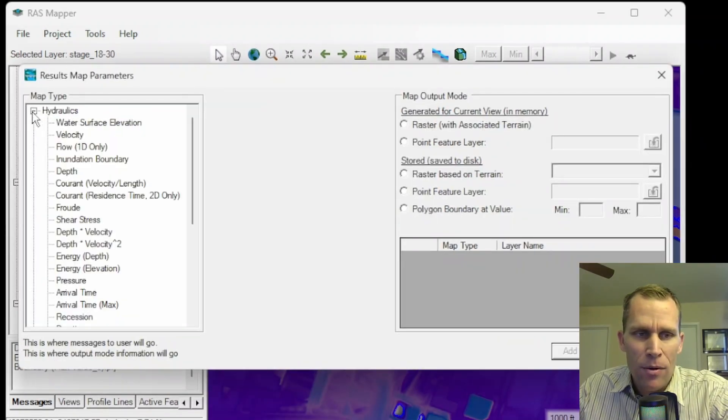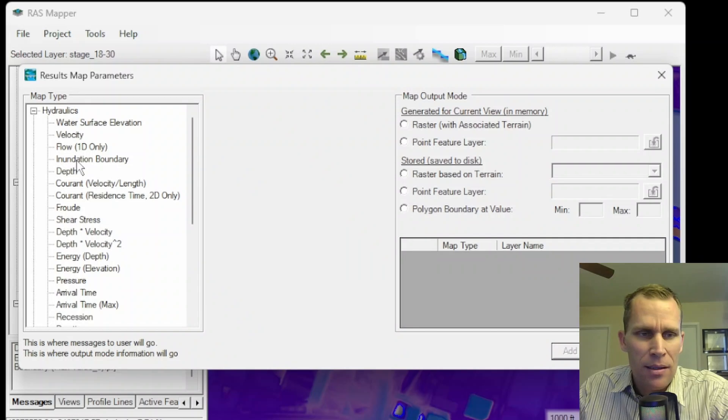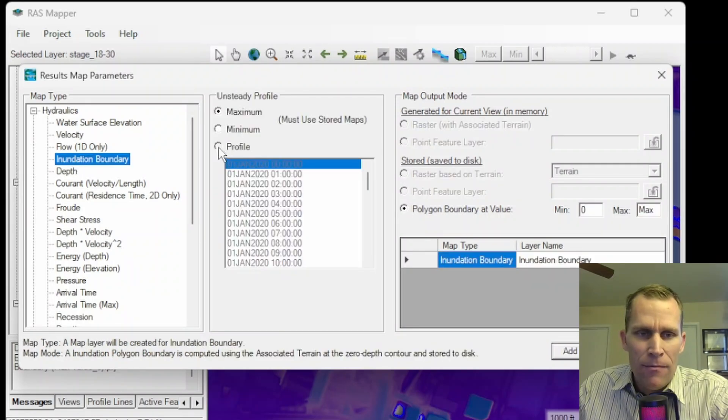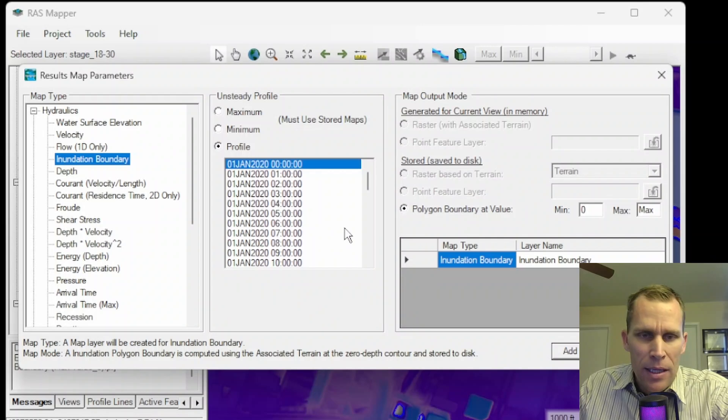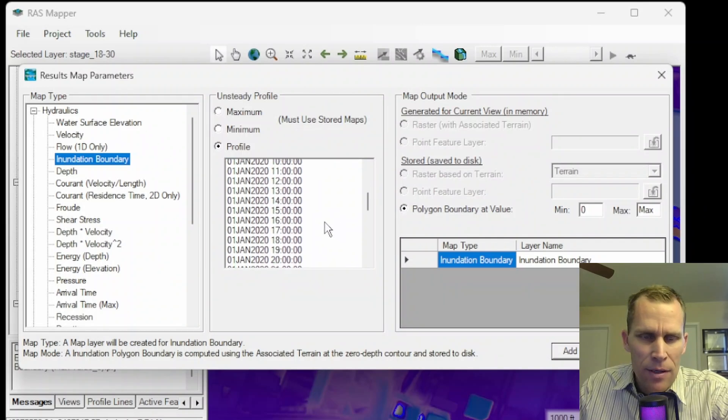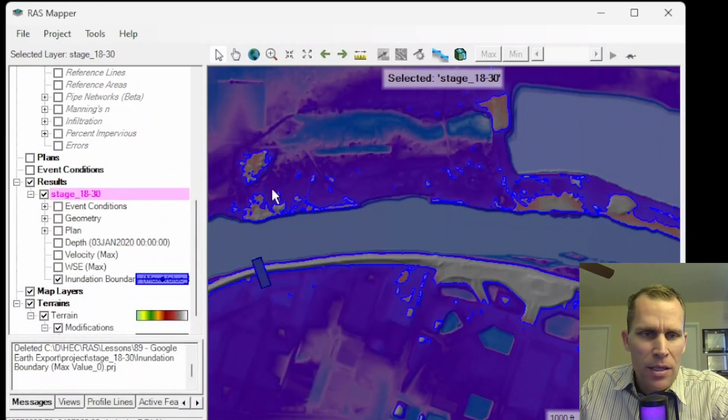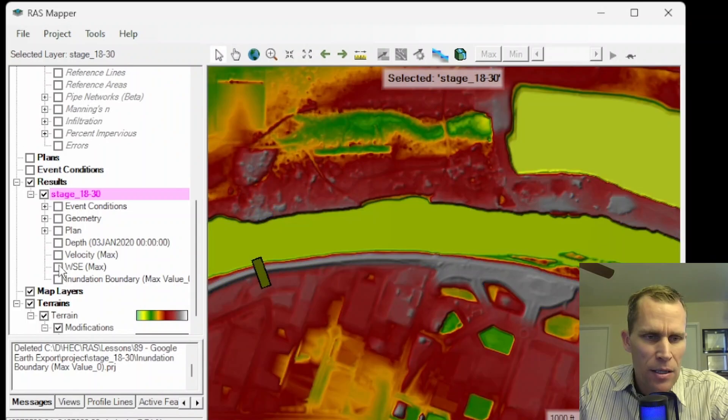As before, I'm going to select the inundation boundary for my map type. And then for the profile, I'm going to go ahead and select a different number here. Actually, I'm not sure what I want to do. So let me go ahead and just toggle off inundation layer.